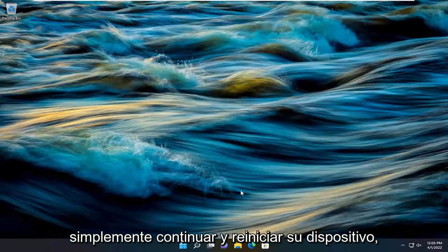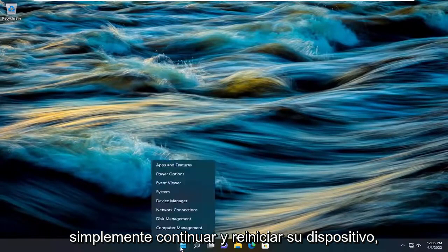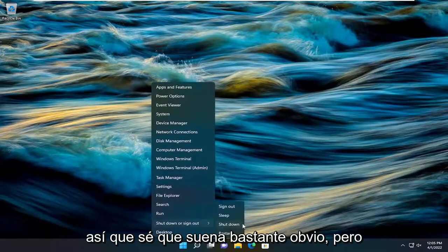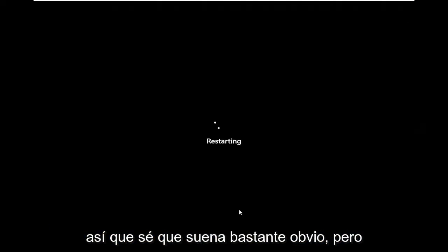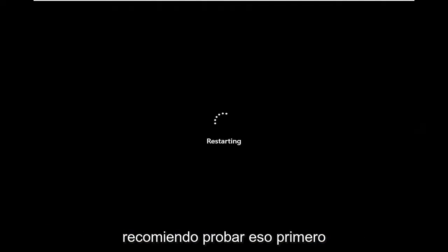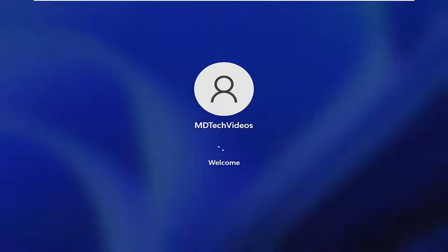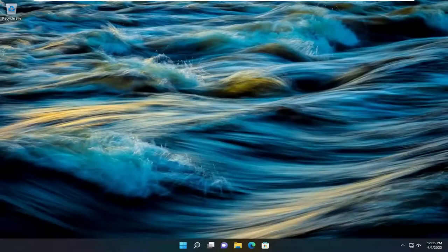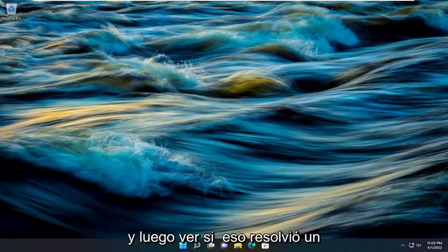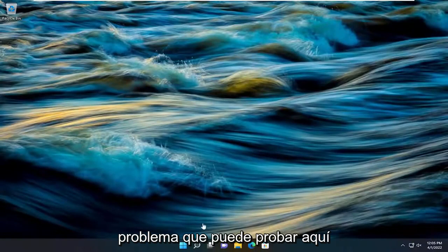First thing I recommend doing would be just to go ahead and restart your device. So I know it sounds pretty obvious, but I recommend trying that first. And then see if that's resolved the problem.